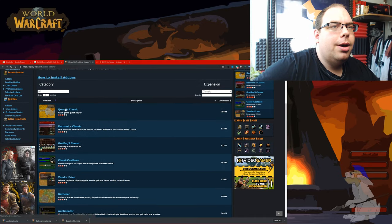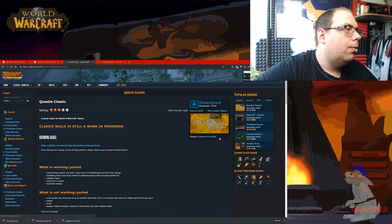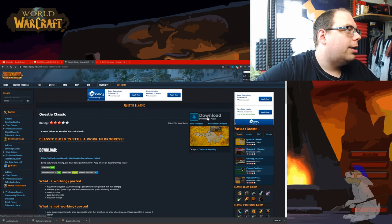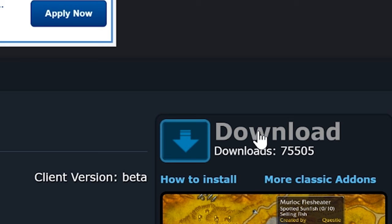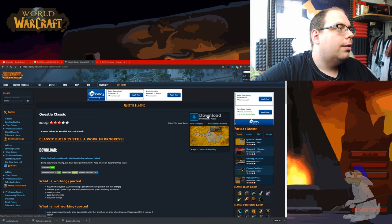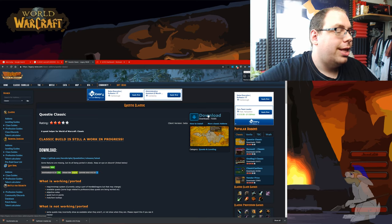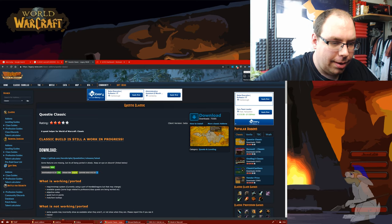Now I'm going to click on Questy for example. I'm going to download it and you can download it to any file you want. So pretend I've just clicked download.